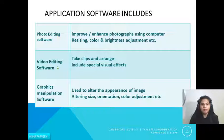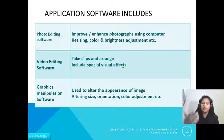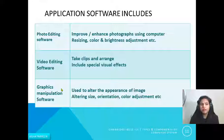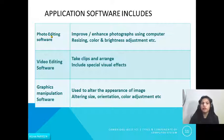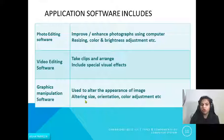Video editing software is used to edit videos — it takes clips, arranges them, and can include special visual effects, background sounds, or other visual effects. Graphics manipulation software is used to alter the appearance of images. Note that an image is different from a photo: a photo is a picture you have taken, while images include things like architectural maps. To change images we use graphics manipulation software, which allows altering size, orientation, color adjustment, and many other features.